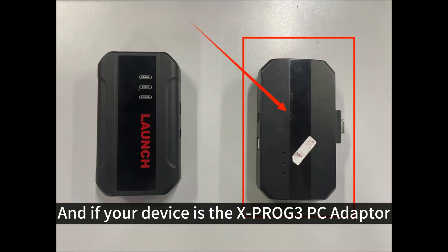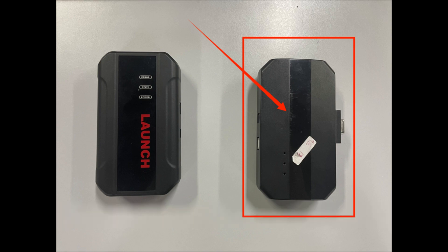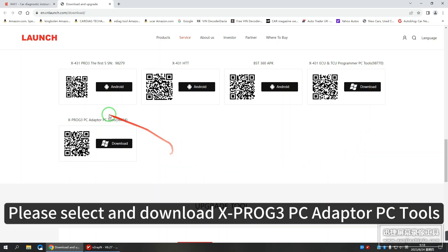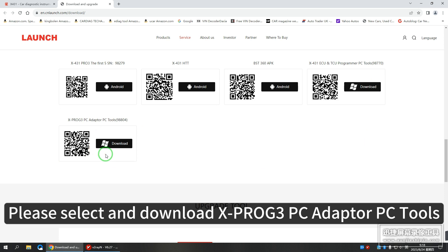And if your device is the Xprog 3 PC adapter, please select and download Xprog 3 PC adapter PC tools.